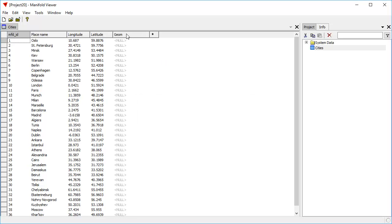And now we have a geometry field which is currently populated with nulls. What we're now going to do is we're going to use the Edit Transform dialog to populate this geometry field with geometry that's computed from the latitude and longitude values.